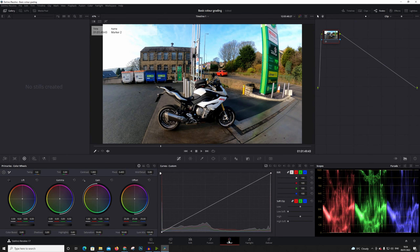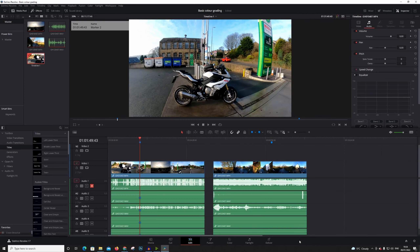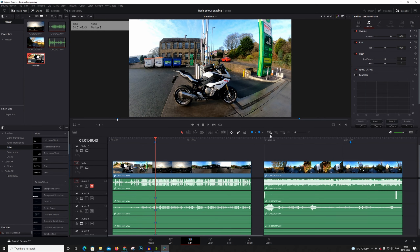Hey guys, I'm FastyRides. Welcome to this tutorial on how I color grade my videos for my channel. There are a few ways of doing it and I'm going to teach you a few ways and share some tips and tricks along the way. We are using DaVinci Resolve because personally I think that's the best software out there for it, and it is free, so why not.